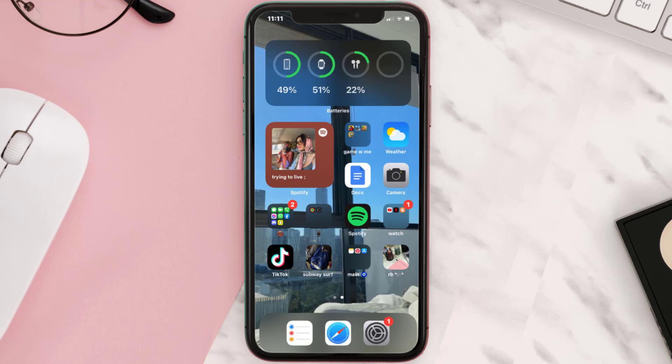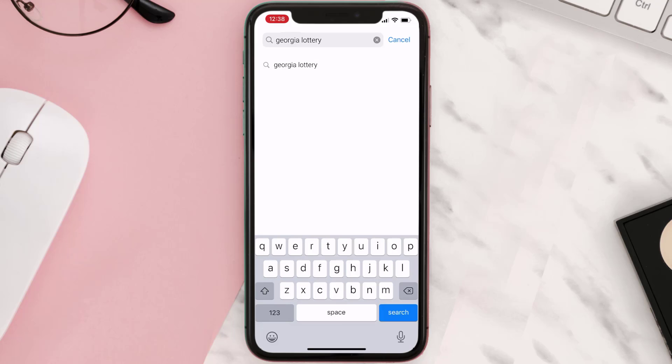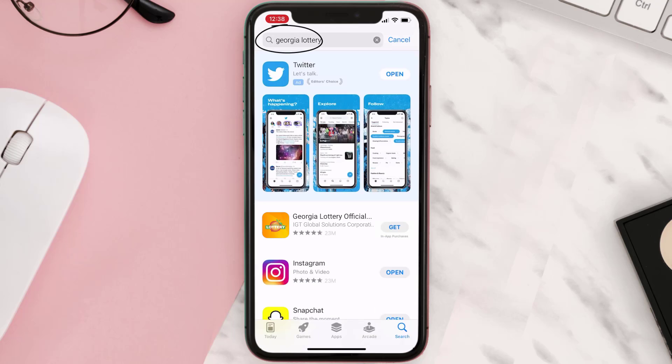Once uninstalled, open up the App Store and search for the Georgia Lottery app in the search bar, then tap on the Get button to install it back on your device.